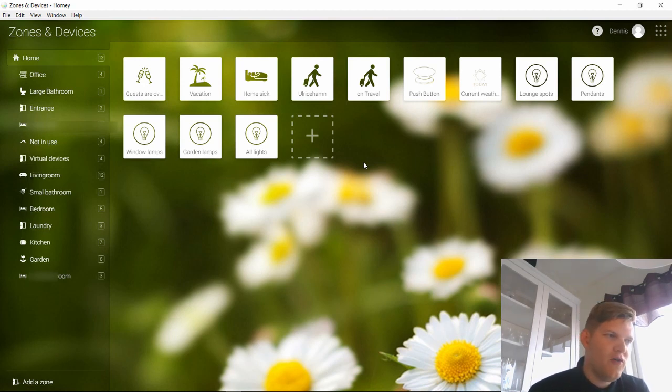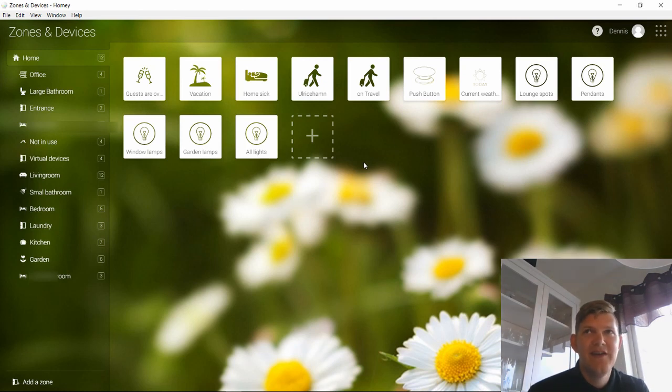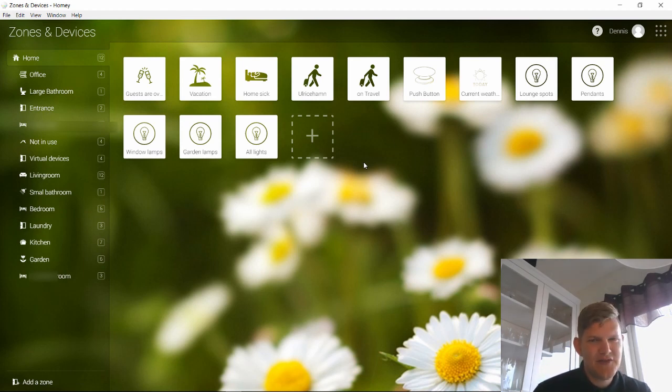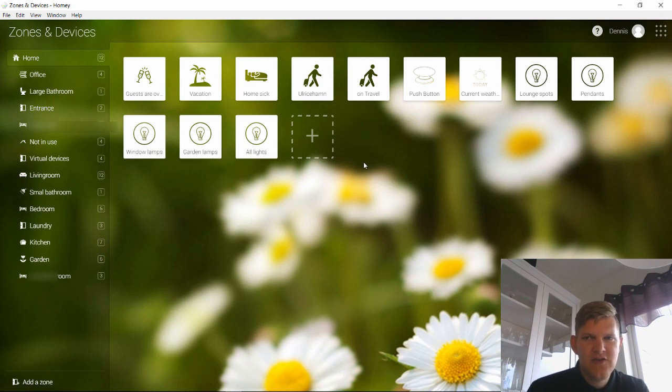Or you can turn them off all the time and then when you're getting near your house you can turn on the window lamps, and then when you get into your entrance the entrance lamps will turn on, etc. You can group it and do it like you want, which is great.